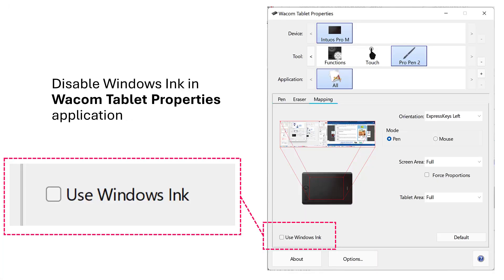Now one option we have, which we've had for quite a while now, is to disable Windows Ink in the Wacom tablet properties. We just go to Mapping and uncheck Use Windows Ink.